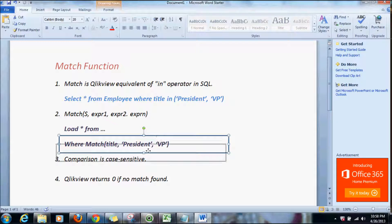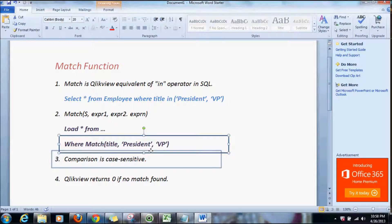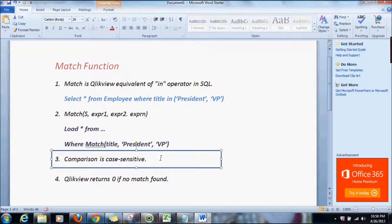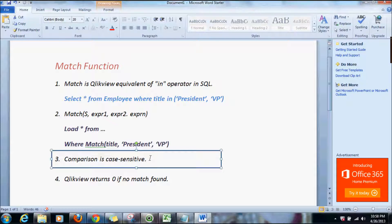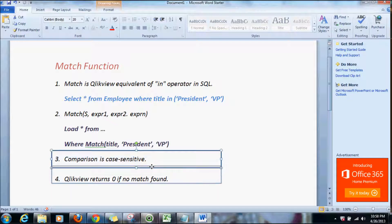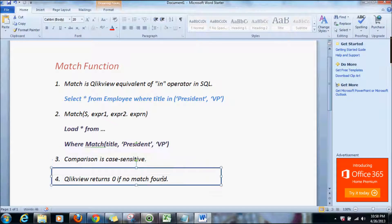It is important to note that the values being compared with have to be in the same case — in other words, this comparison is case sensitive. And lastly, ClickView returns zero if there's no match found.